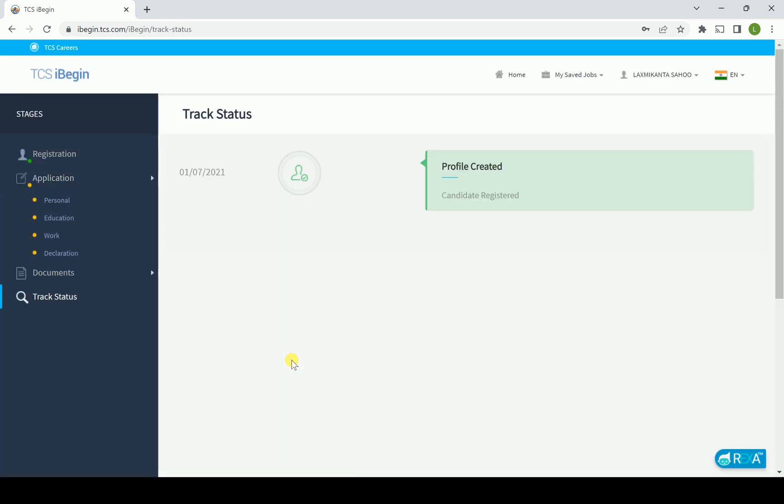So we are in the login panel. We already logged in from a year back and it is available with us.